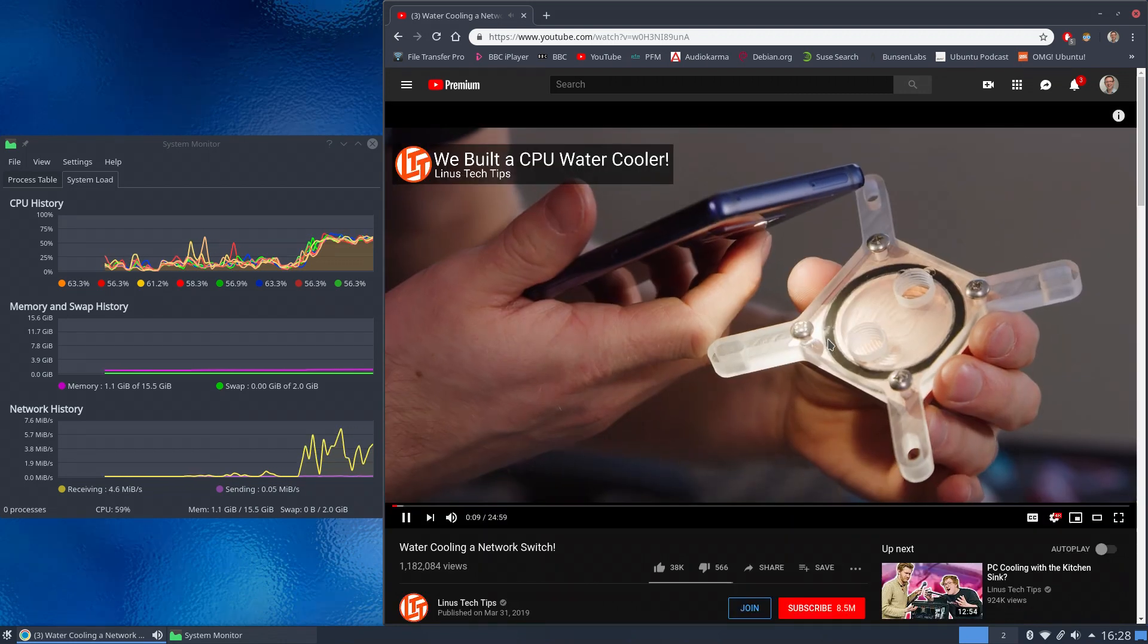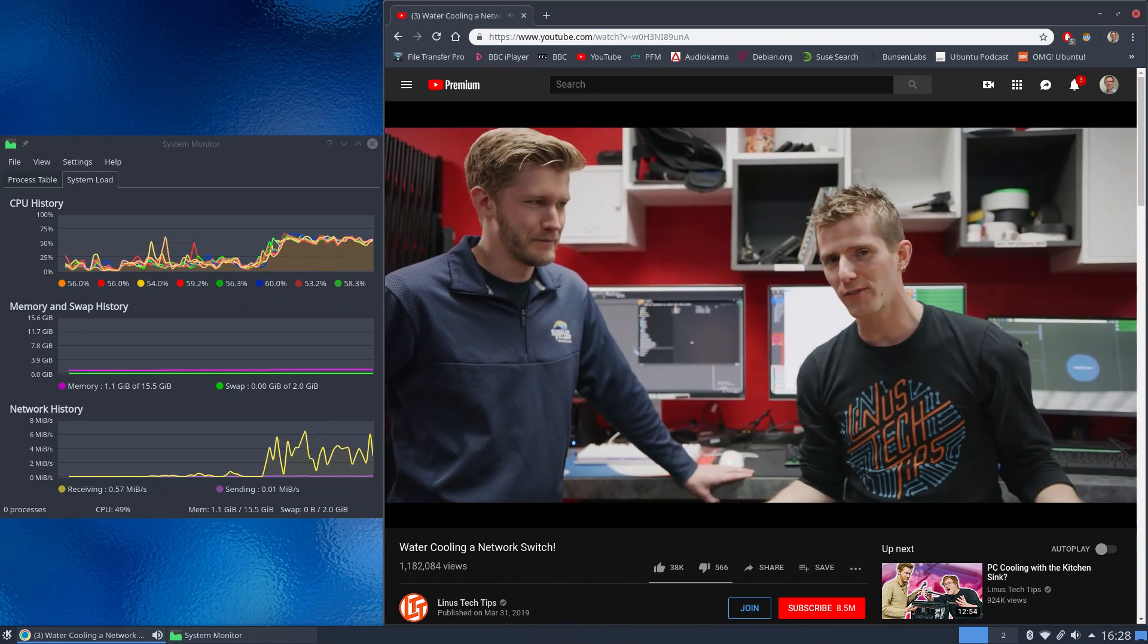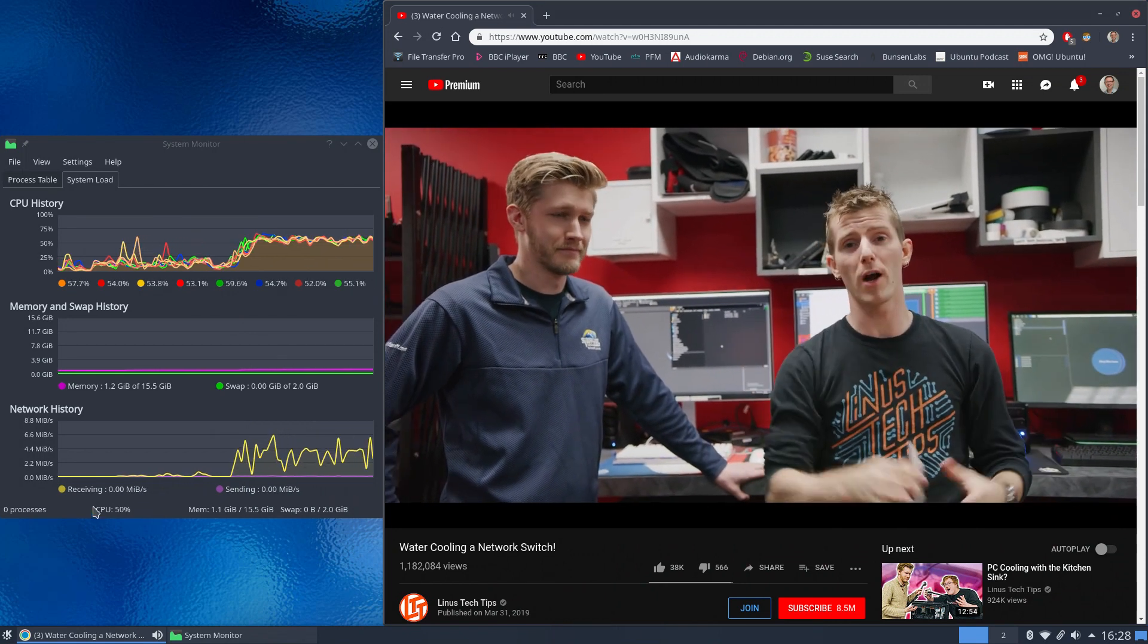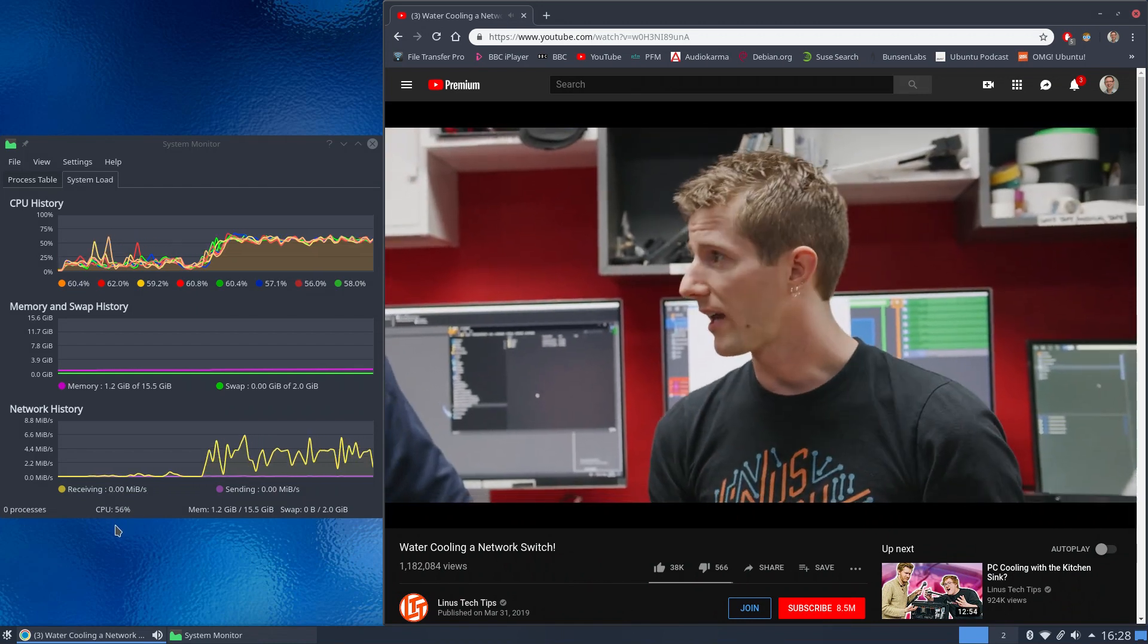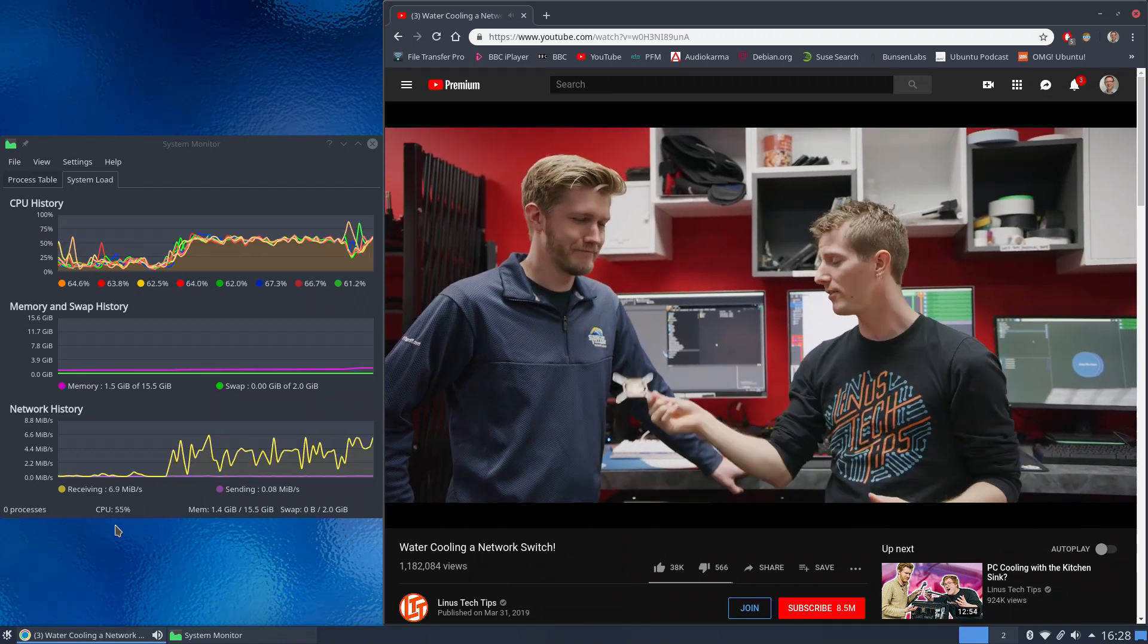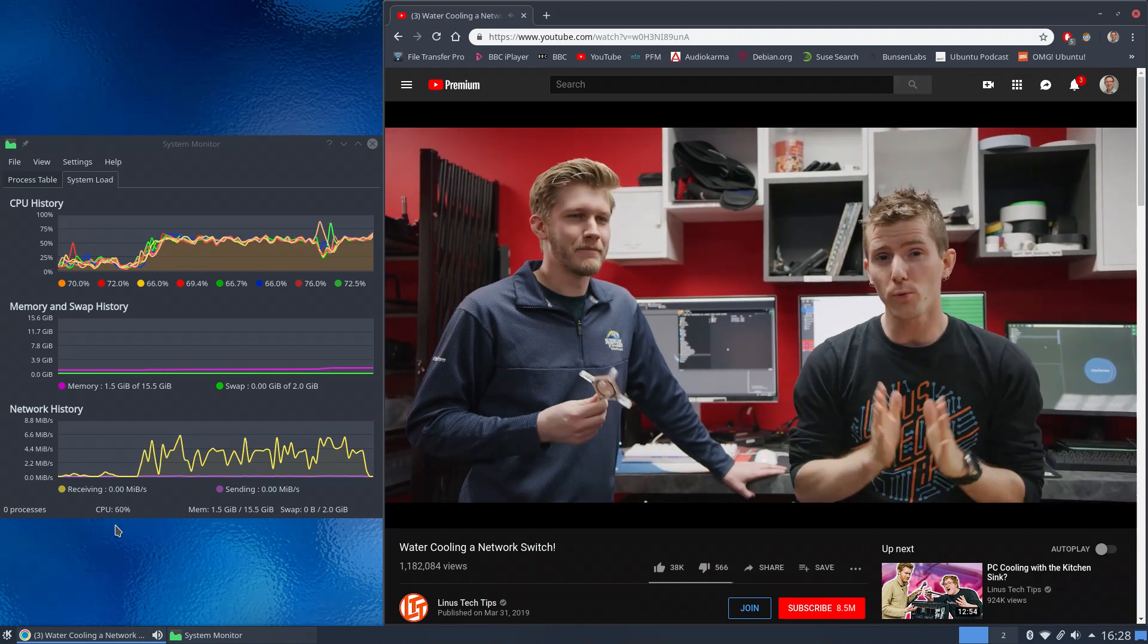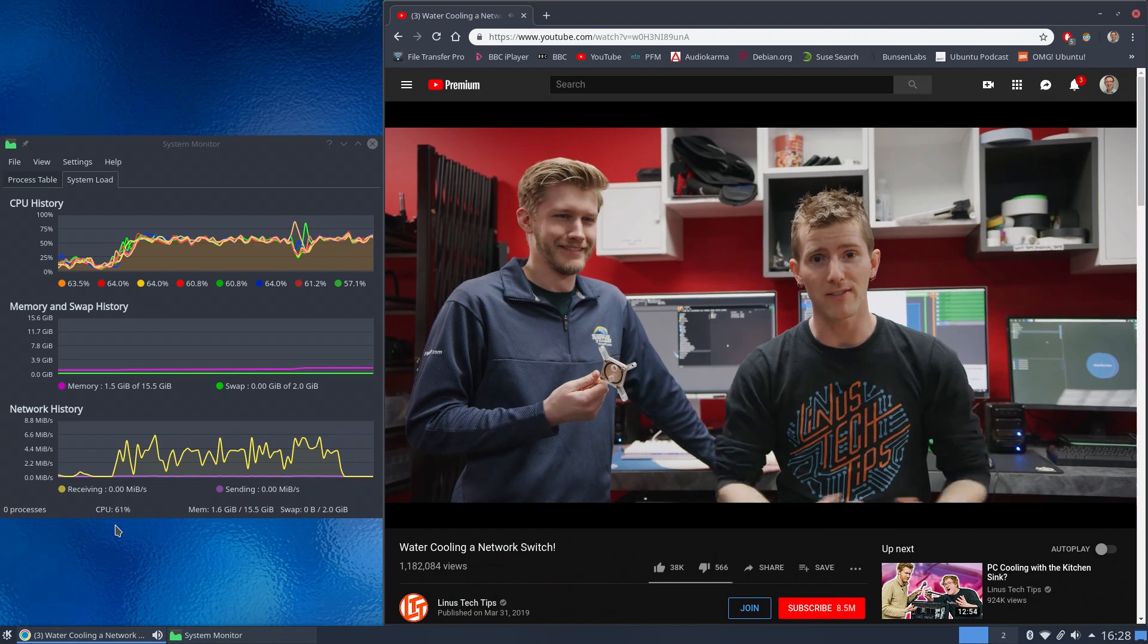Now as you can see, the CPU load on this is up at 50, 50 plus percent. There we go, 56, dropping down to 49. Now what you'll find with this is when you're using Chromium to play back a 4K video, certainly on a system like this, it will hover between probably mid-40s, which is up to say 60 percent CPU usage.